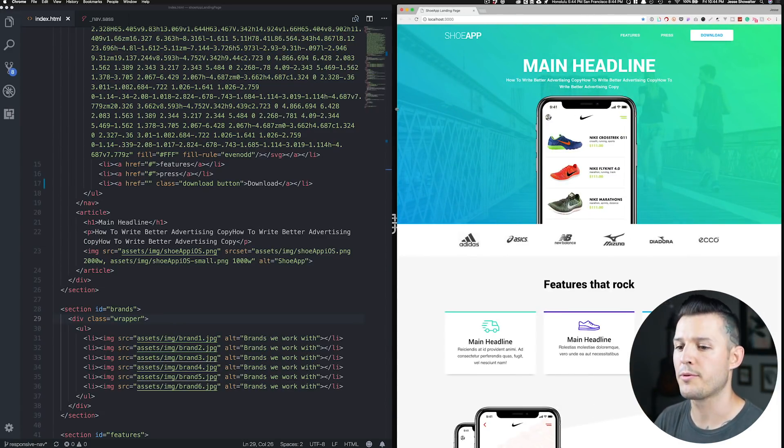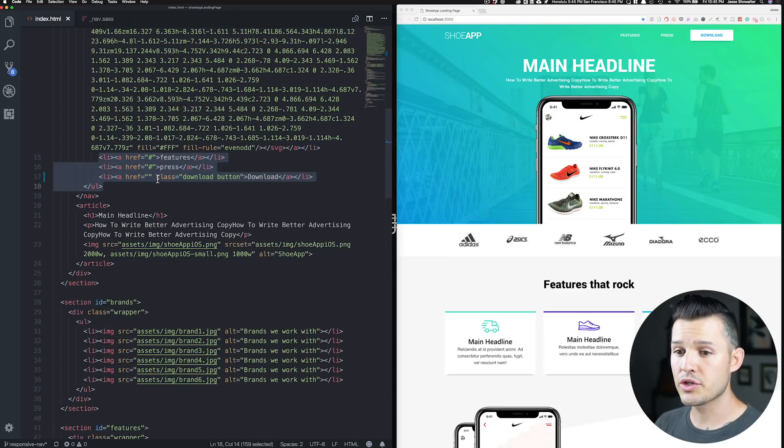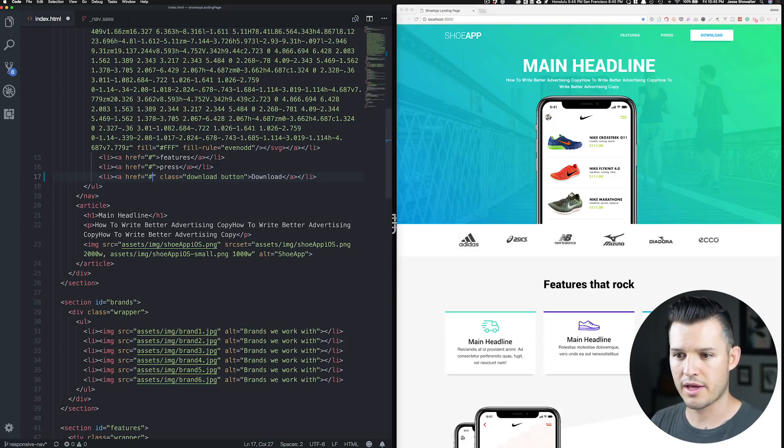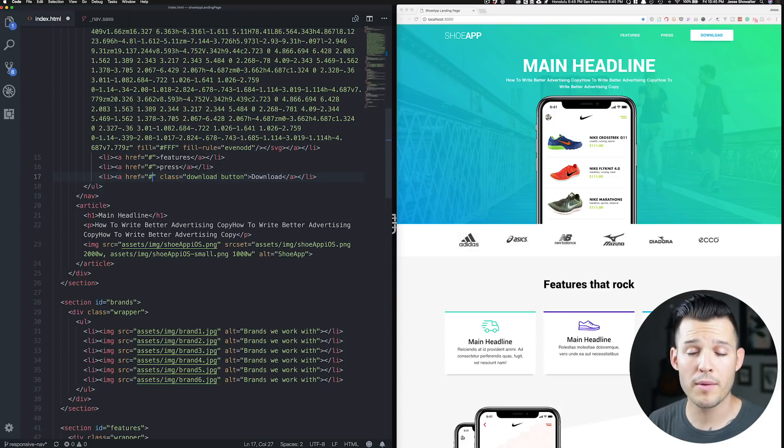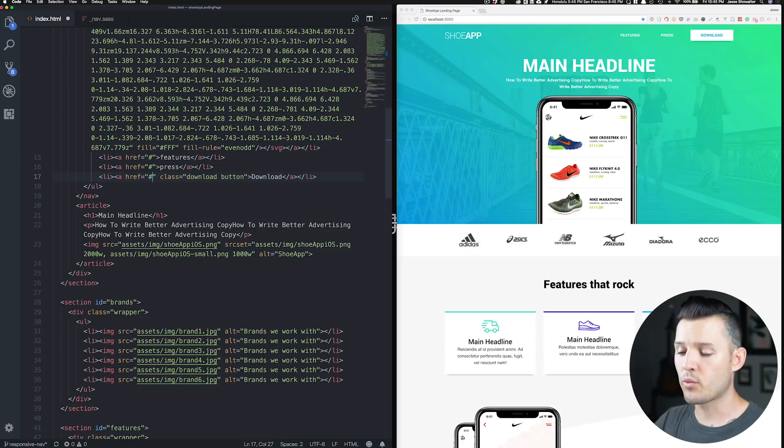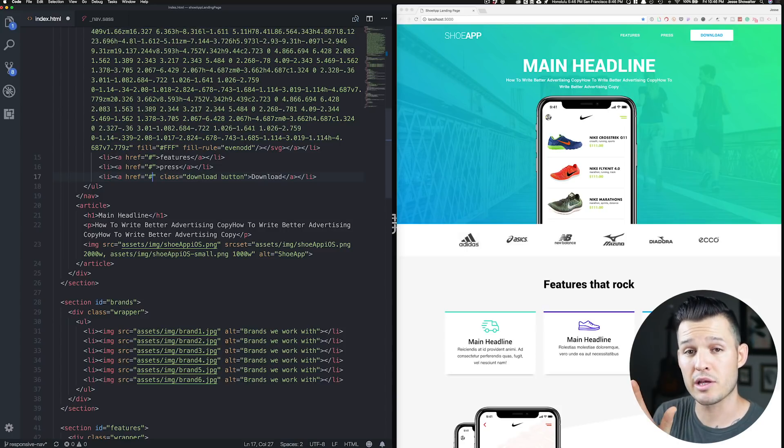So the first thing we're going to need to do is step one. Let's fix this. I don't know why there's not a hashtag in that. But step one, we're going to need to isolate those three links and we're going to want to make them disappear when the browser hits a certain width.